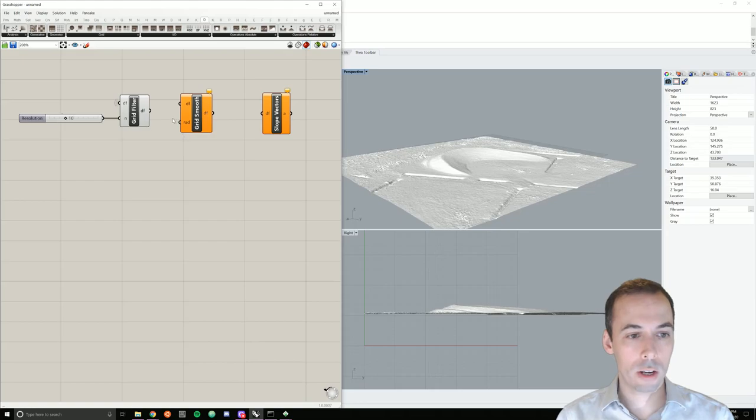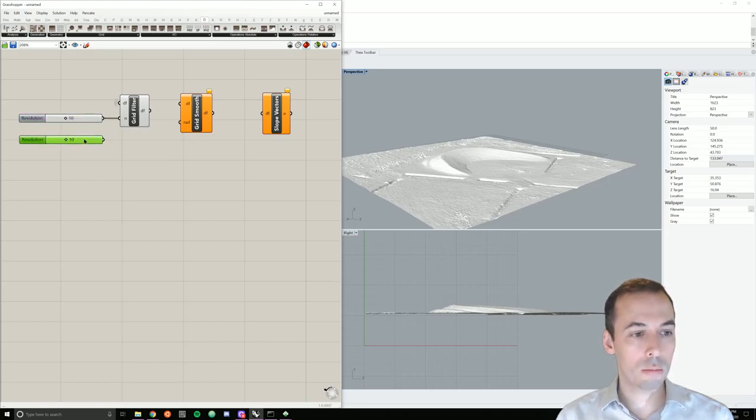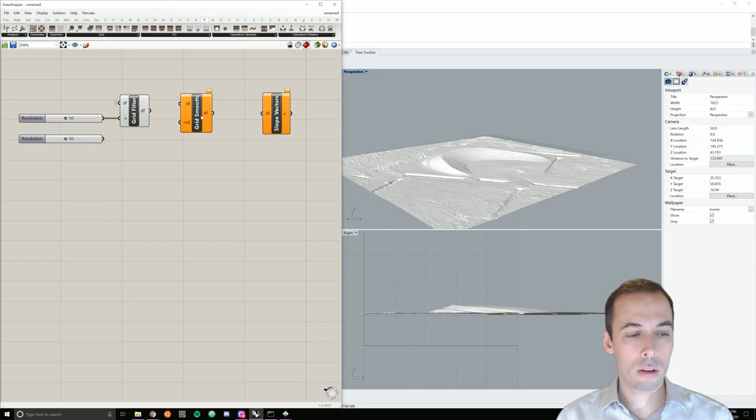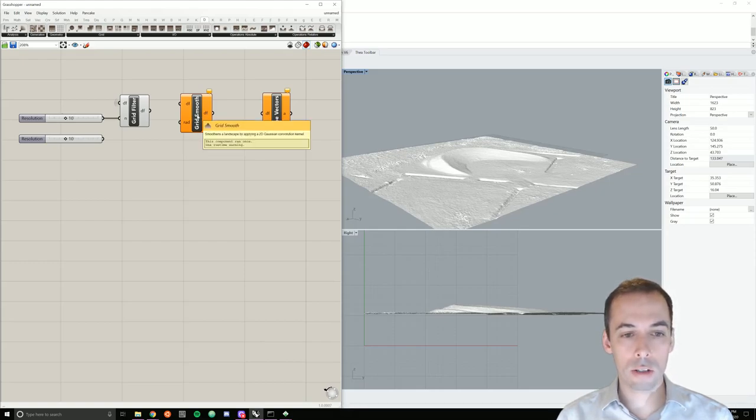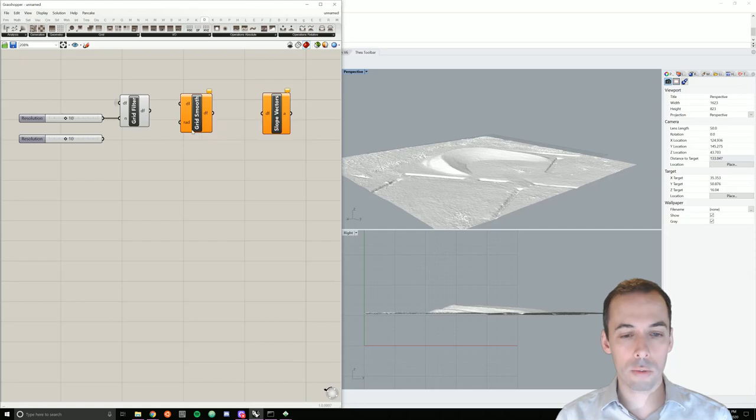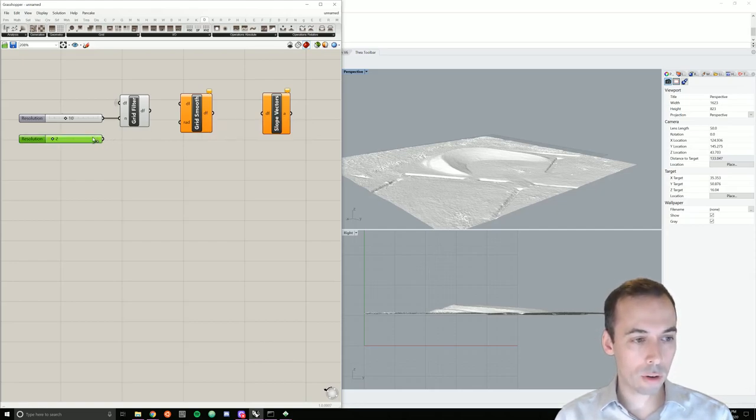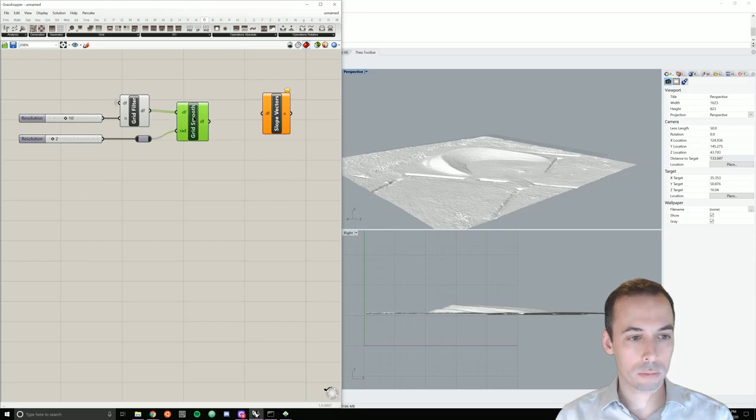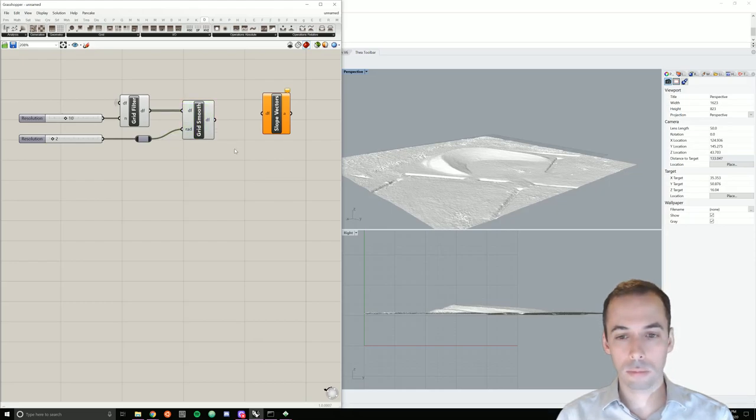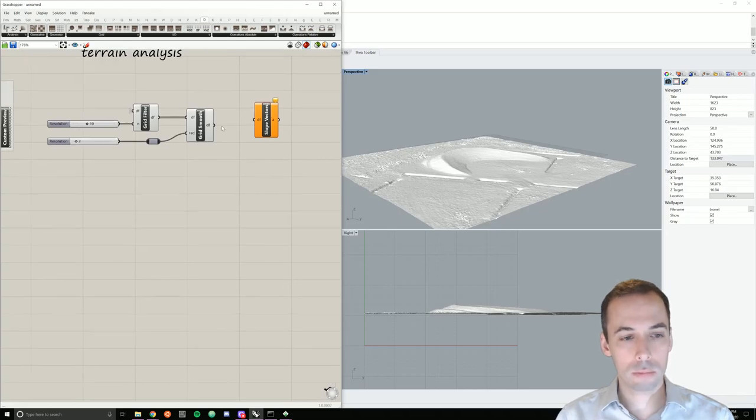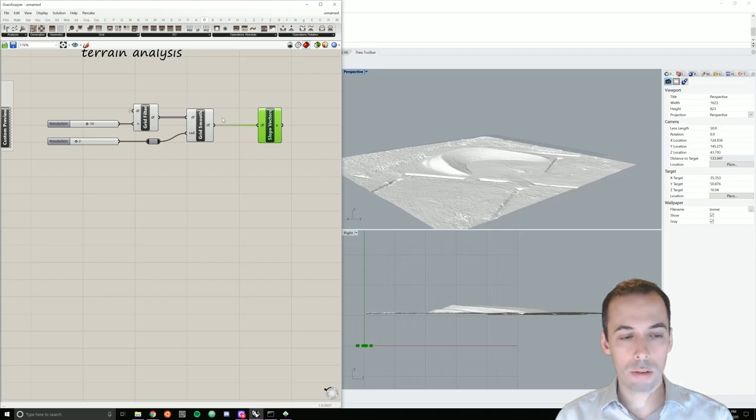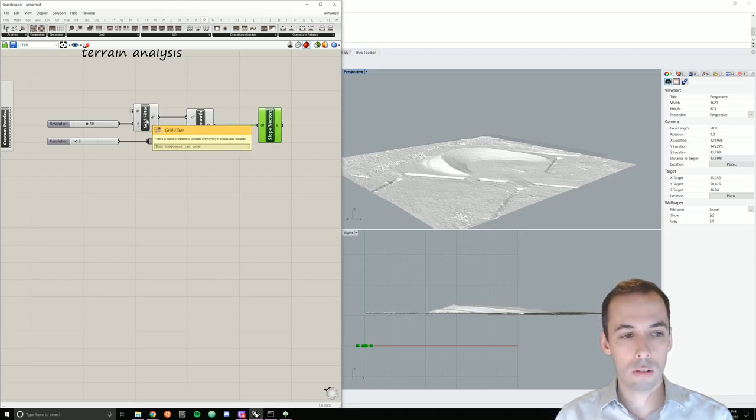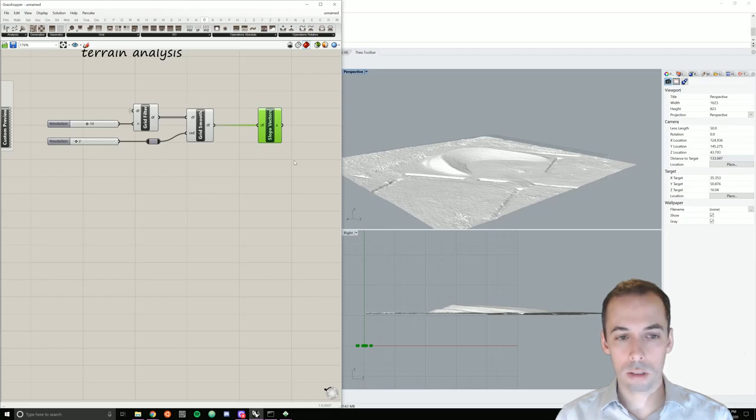Now for grid smooth. This is going to be smoothing with a 2D Gaussian convolution kernel. So I need a radius for it. I'm going to set the radius to about two. And plug that in. Now I'll connect this to my slope vector. And I'm going to compute the vectors over the filtered smooth terrain grid.